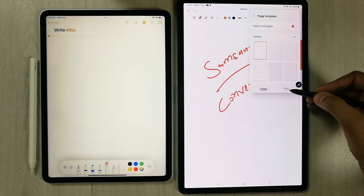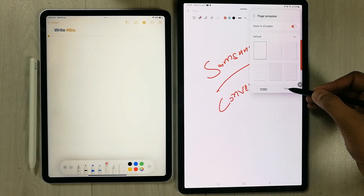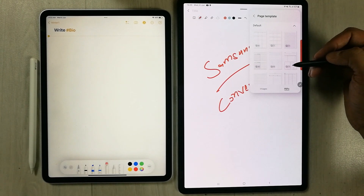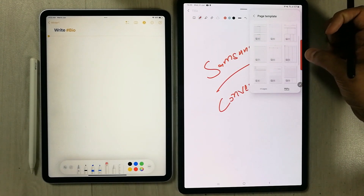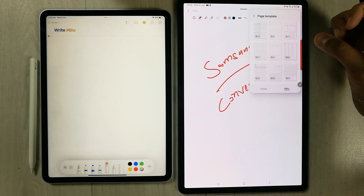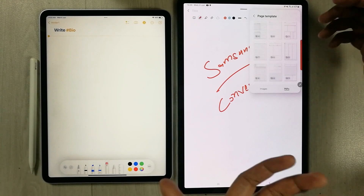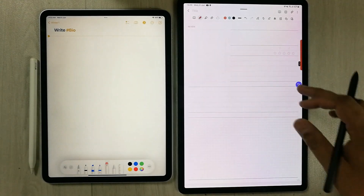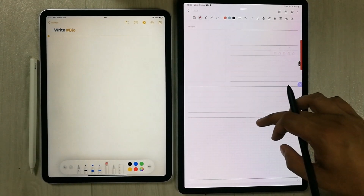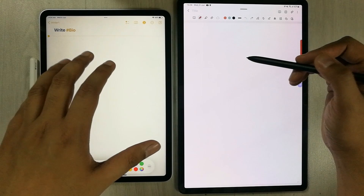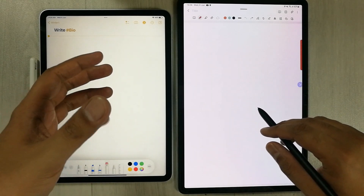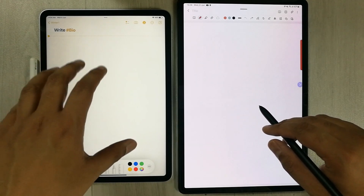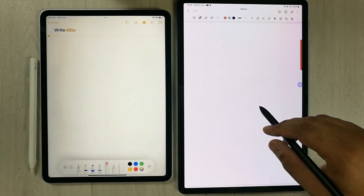It gives you different PDF template options that are really useful for students and professionals. For example, selecting one opens a very specific pre-formatted PDF file. Apple Notes does not provide options for different PDF templates.